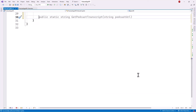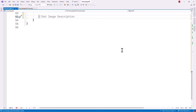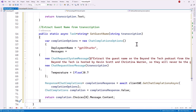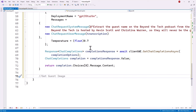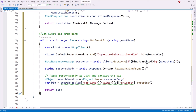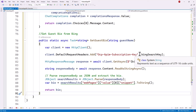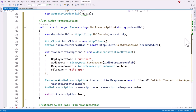Next we'll add the code for getting the audio transcription of the podcast. Once we get that transcript, the next step is to extract the guest name from that transcription — it takes the transcription as a parameter and uses the GPT-3.5 model to extract the guest name. Then we get the guest bio from Bing: once we have the guest name, it searches Bing using the Bing Search key and extracts the bio from the very first result.